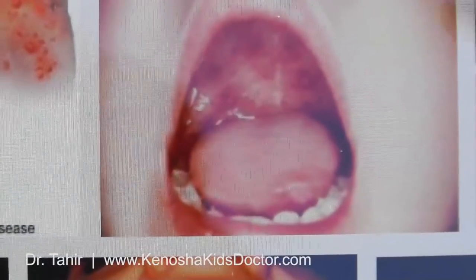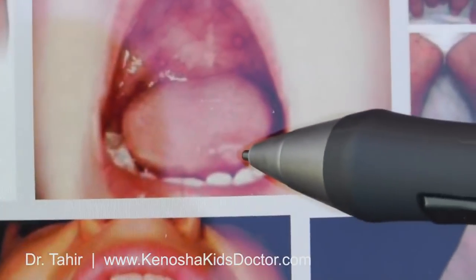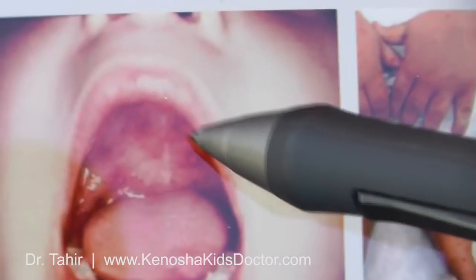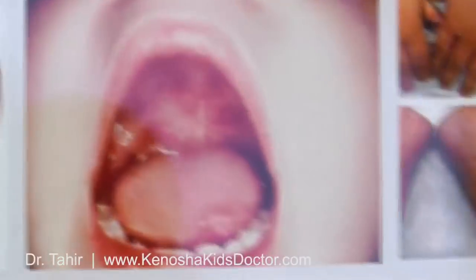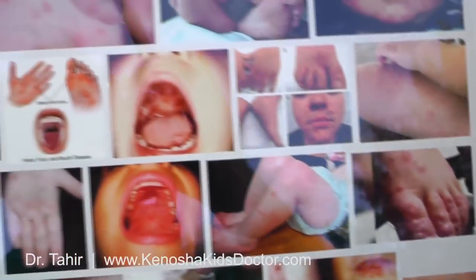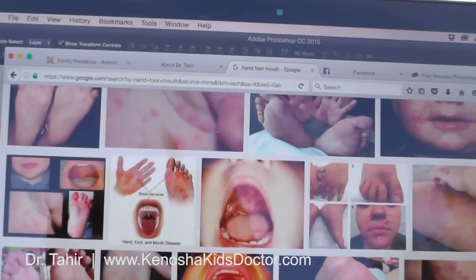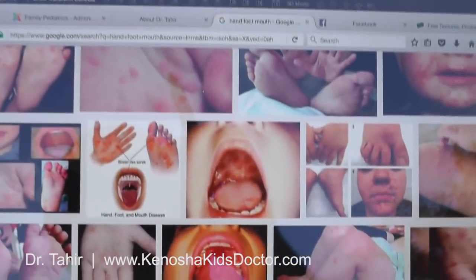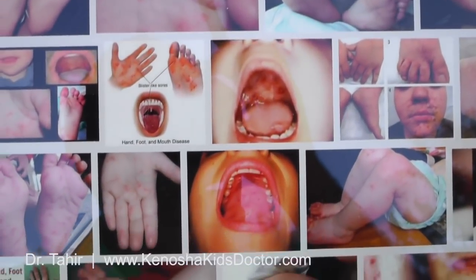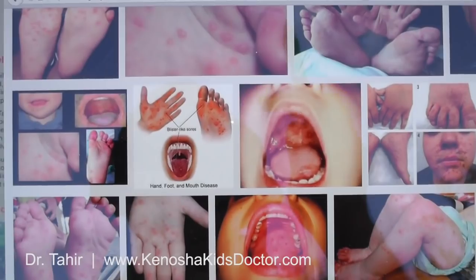You see this right here — that's an ulcer. There are spots right up here also. You can see these pictures too if you Google hand, foot, and mouth disease and look at the images. That'll give you a good idea of what it looks like.